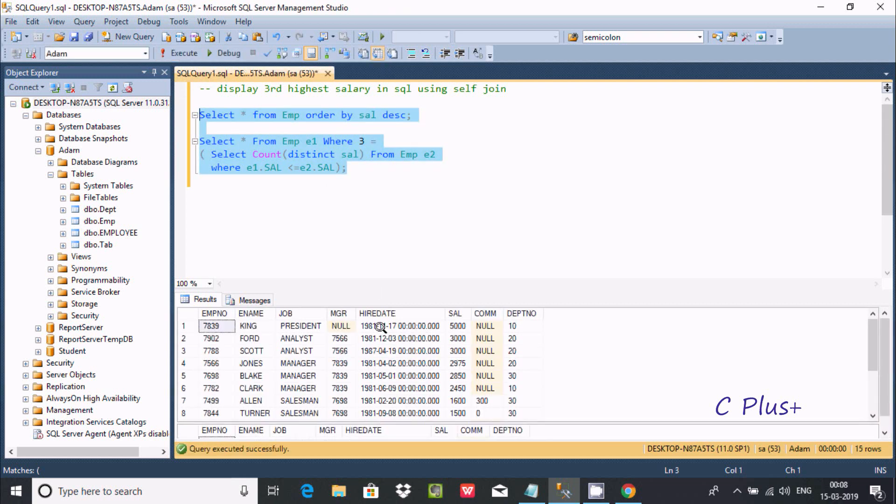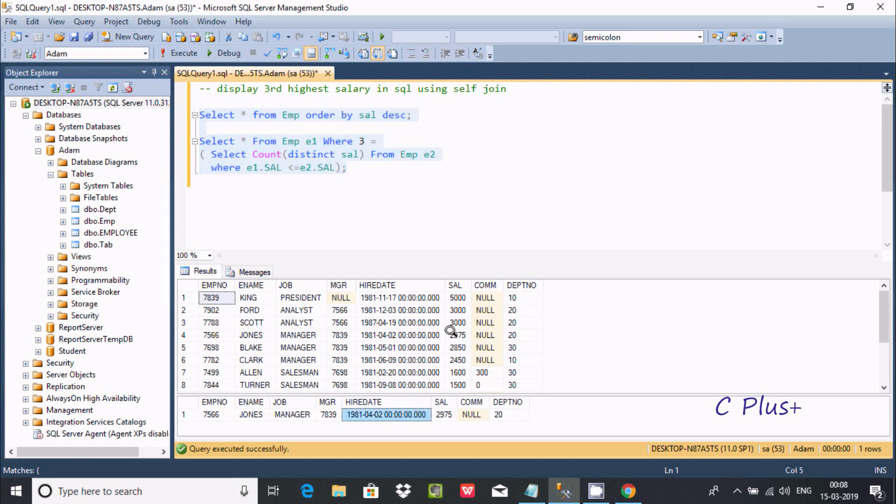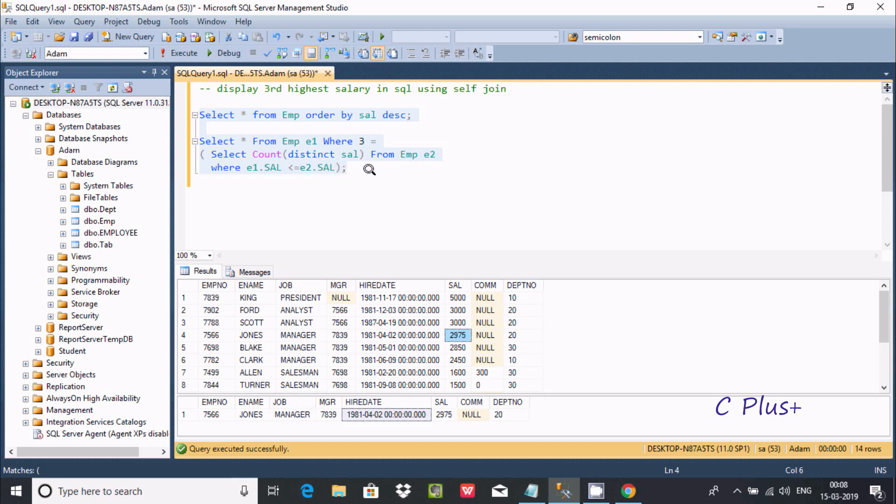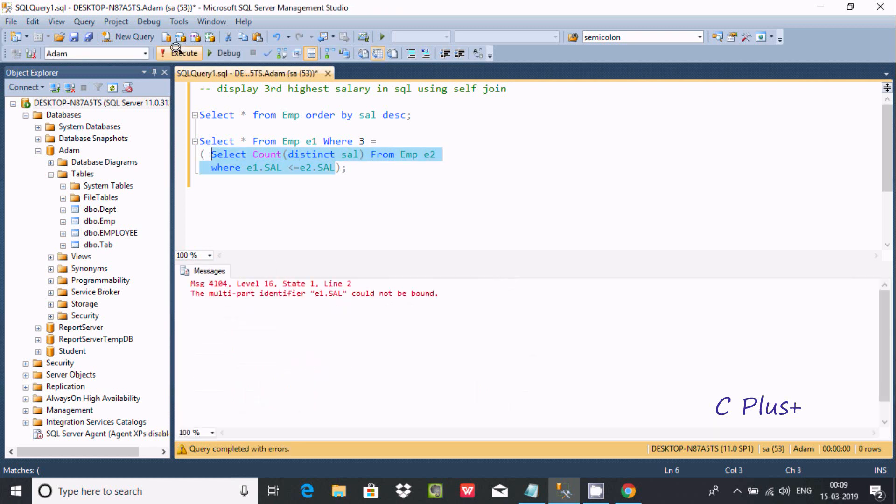Here it compares the records. The third highest salary - first is 5,000, second is 3,000, and third is 2,975. By using self-join, the output displays the third highest salary, 2,975. Now if you execute this part, I'm getting an error.